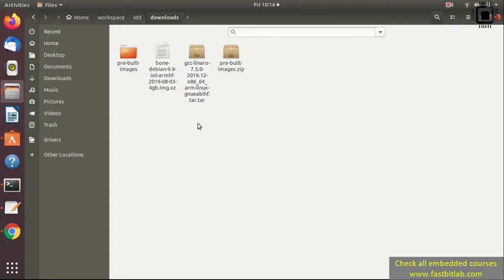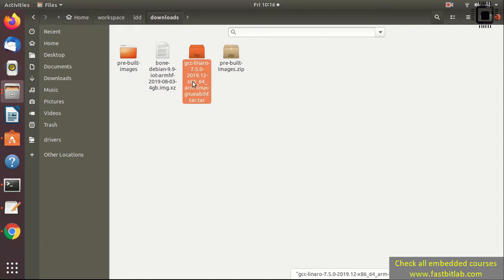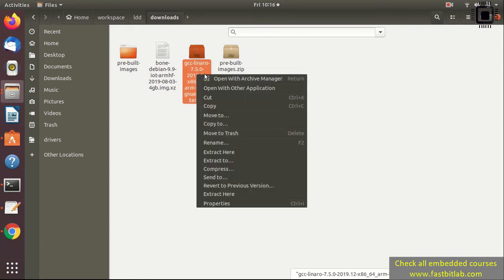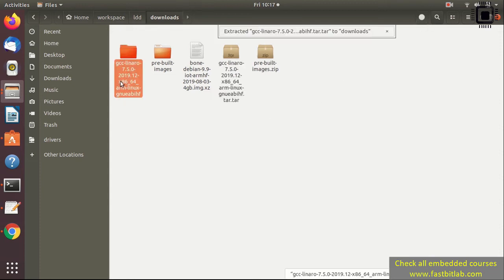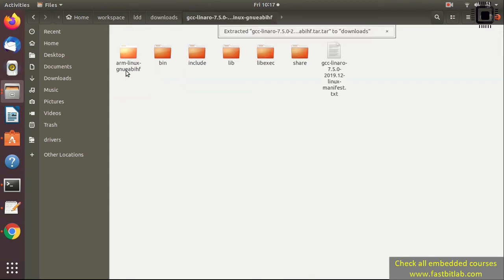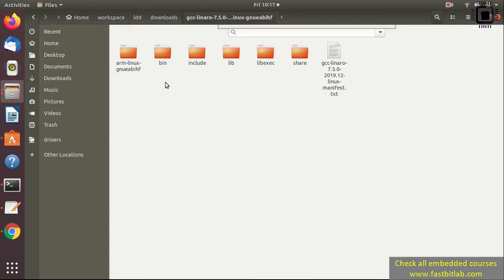Let's head over to our downloads folder and extract this toolchain. You can use 'Extract Here'. Here you can see it's extracting - please be patient. Go inside this folder and you'll find the bin directory.